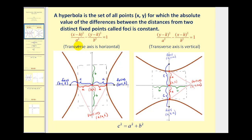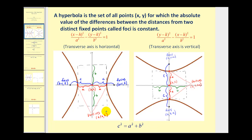Once we determine the value of a and b, we can determine the value of c by using the equation c squared equals a squared plus b squared. So once we determine the type of transverse axis, the center, and then a, b, and c, we can make a nice graph of the hyperbola.